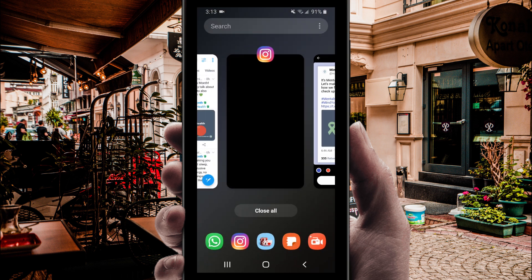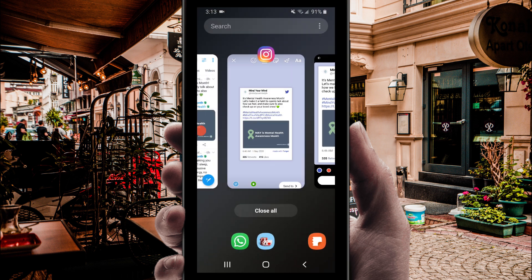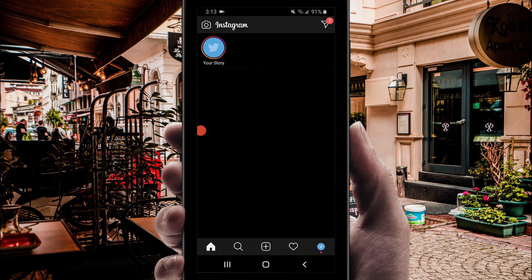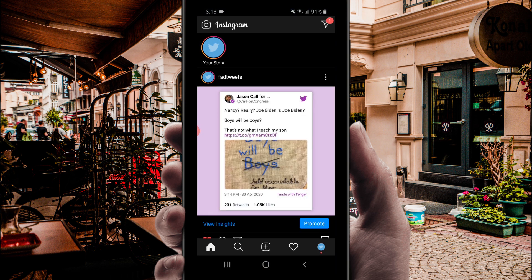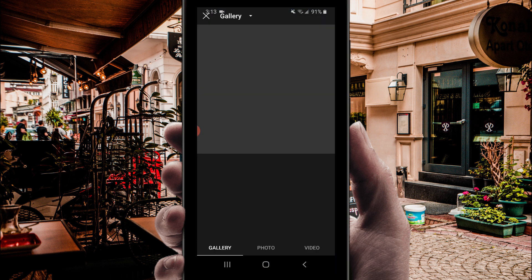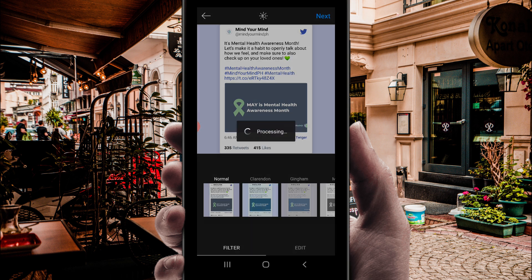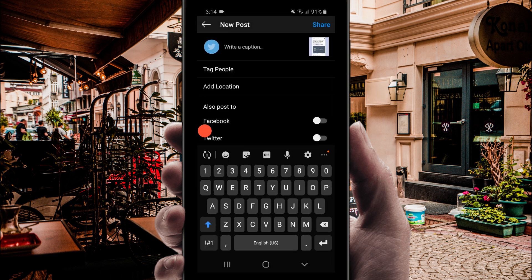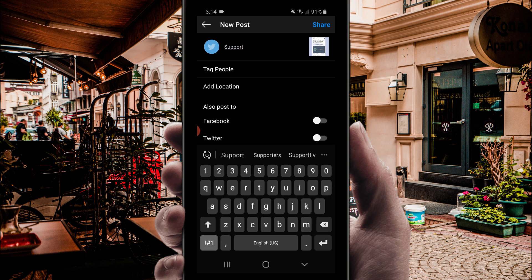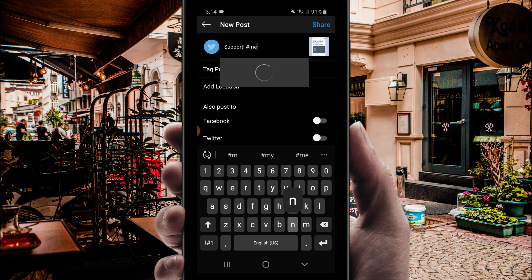Step 3. Open the Instagram app and click the post button at the bottom of the screen. You'll see the photo you just saved to your phone's memory as the first one in the list. Hit the next button, hit next again, type in a relevant caption, add your hashtags, and then tap to post.